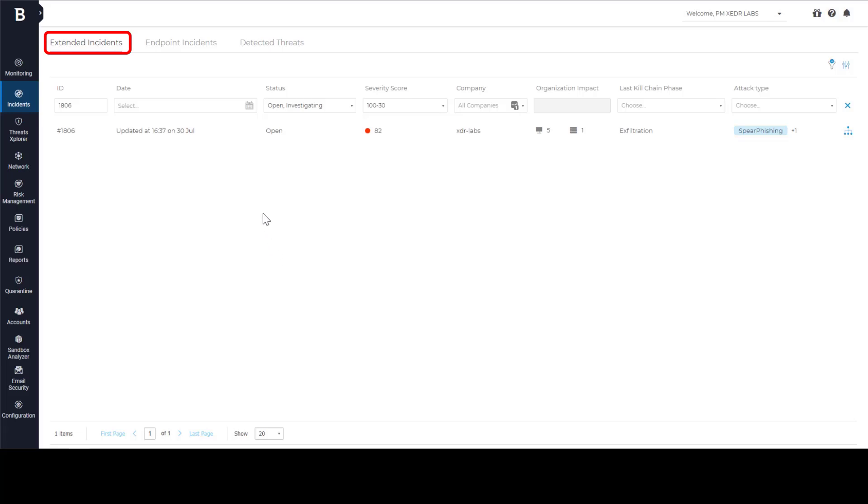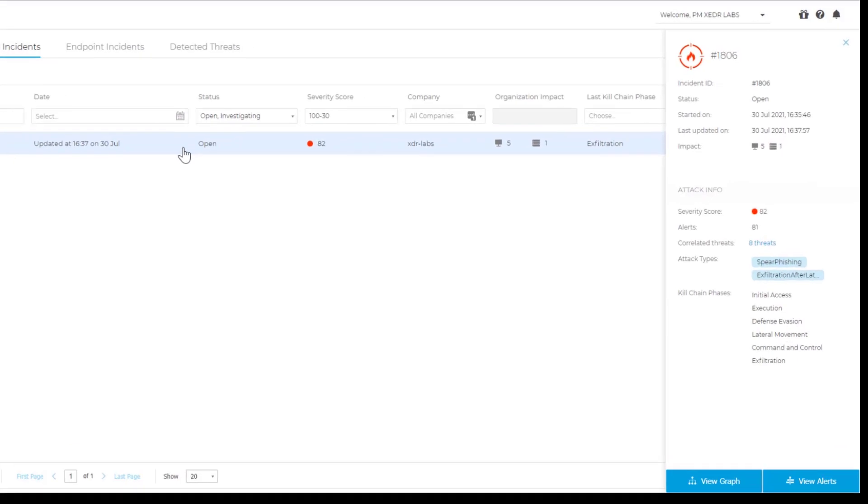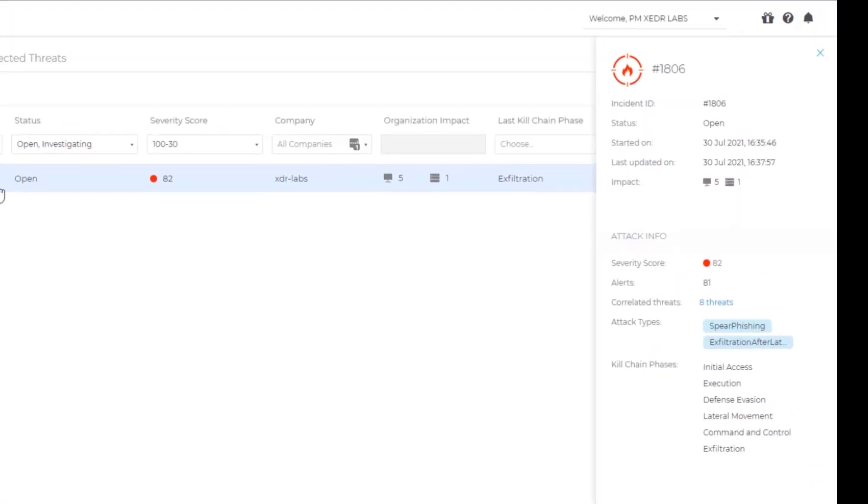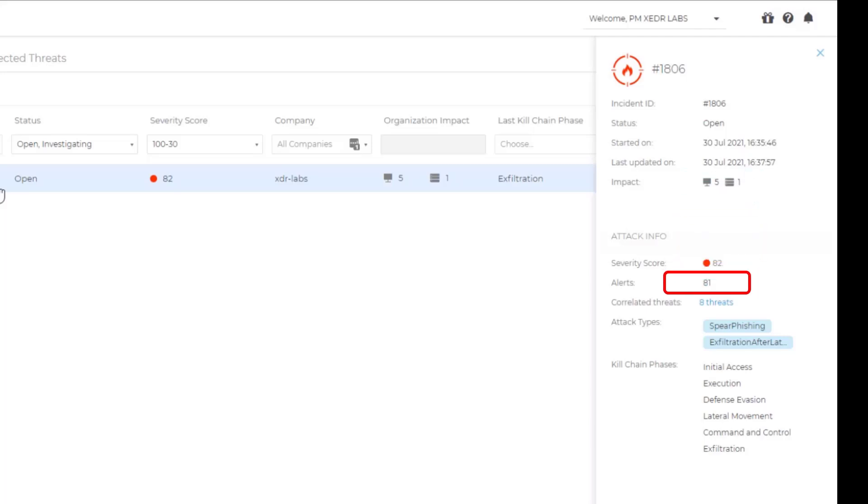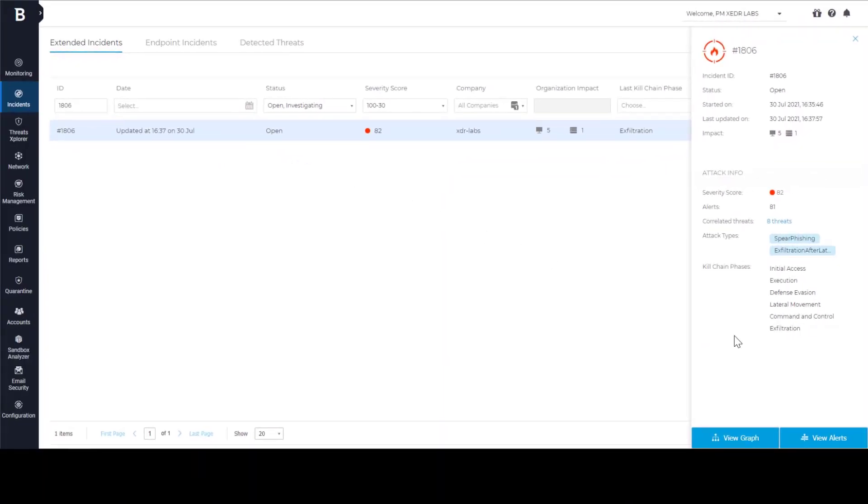When Central Correlation Engine finds relationships between different incidents, it generates an Extended Incident Report. In our example, we can see that multiple machines are impacted, probability score is very high and over 80 different alerts are detected. Let's have a look at those alerts.